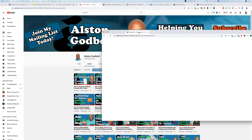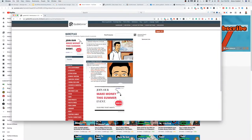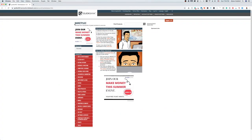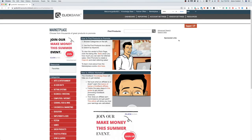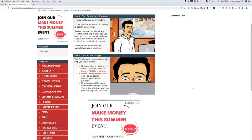You can promote all sorts of products. What you're seeing here is the affiliate marketplace — this is the place you can go to find different products and services to promote. What we're going to do is find a product to promote.